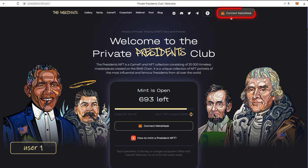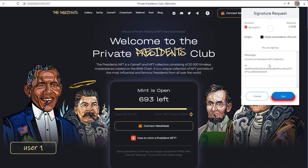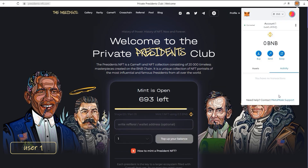After you've made sure that the MetaMask account is connected, press the Connect MetaMask button on the website and confirm this action in the MetaMask extension. At this point, the registration process will be completed.